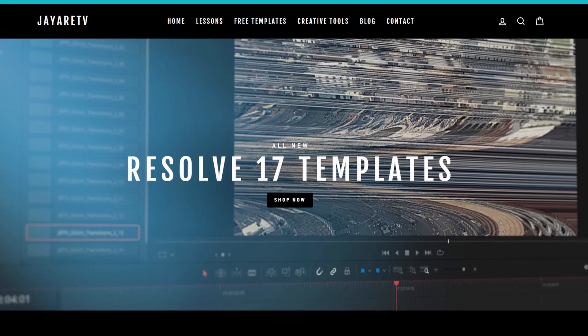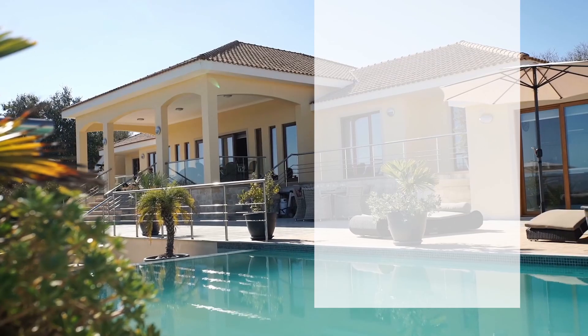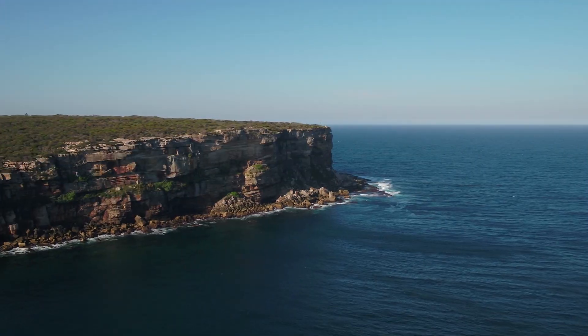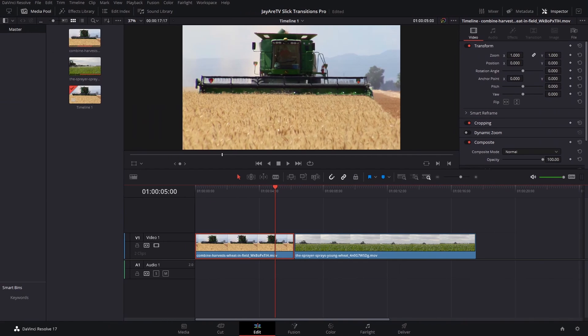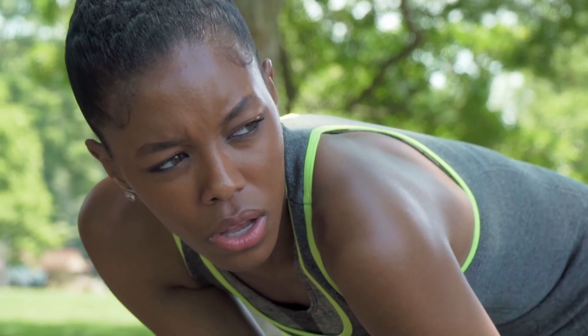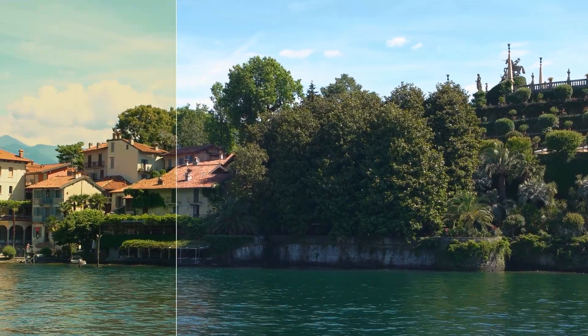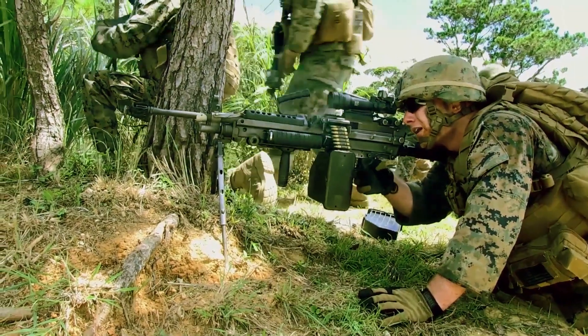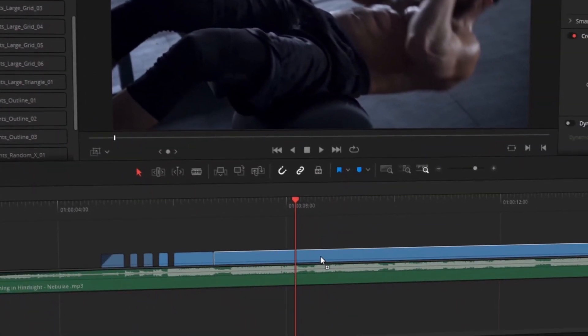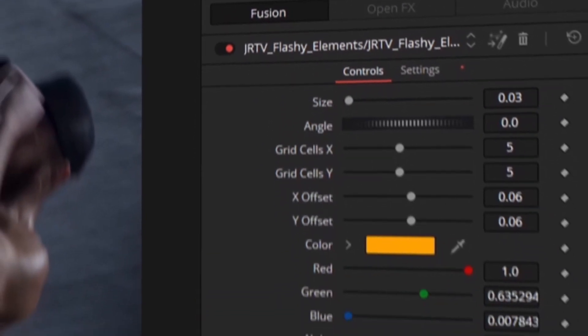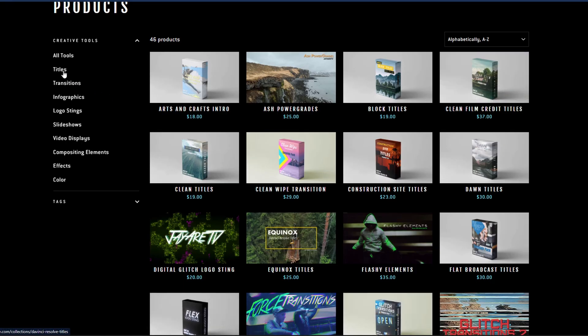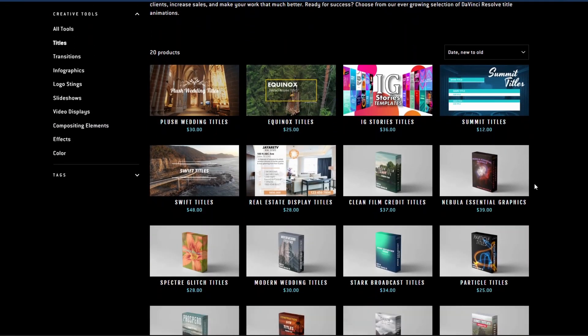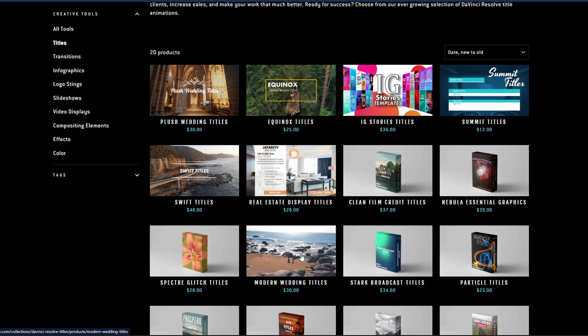Before we get started with today's video, I just wanted to let you know about my website, JRTV.com, where we have hundreds of different templates available for DaVinci Resolve 17, 16, and 15. All of them are backwards compatible with the newest version of DaVinci Resolve. If you haven't taken a look, the selection of templates is pretty diverse with everything that you would typically think when you think templates, everything from titles, transitions, infographs, logo stings, slideshows, video displays, video effects, compositing elements, as well as a bunch of color preset tools specifically for DaVinci Resolve's color page. If you're interested in taking a look for yourself, there's a link in the description.